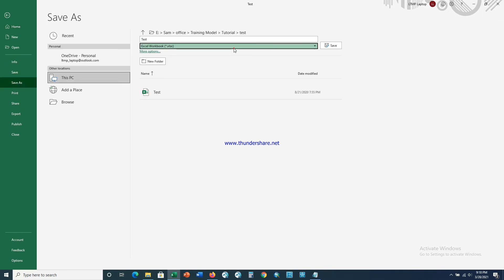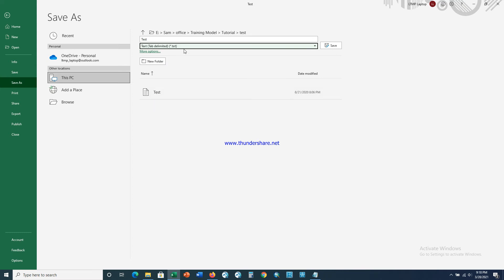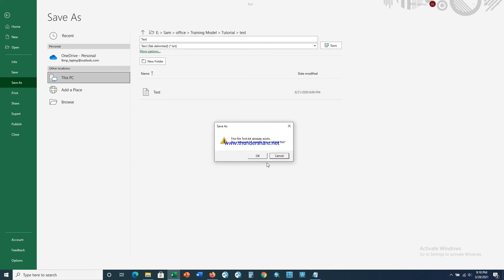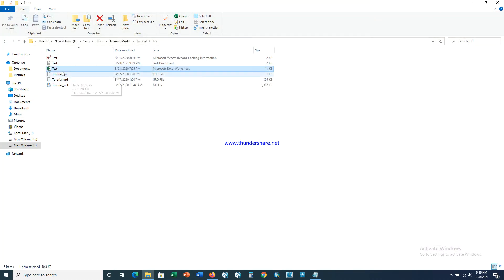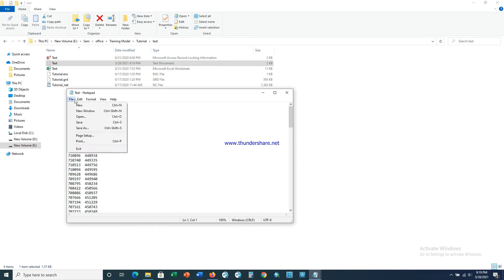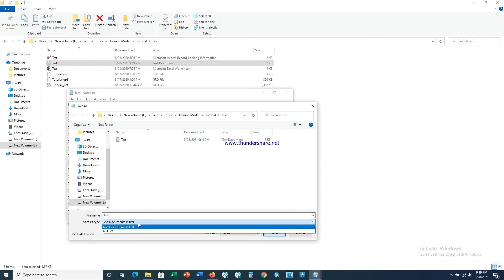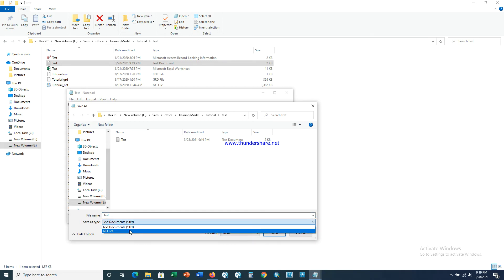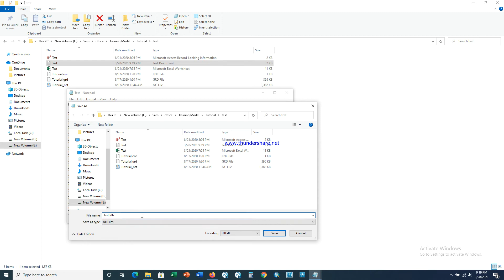Now we have saved this file as a text format. Just open the file. Now we can see the file in notepad. Now save as, just click here and save all files, and just type dot LDB here.